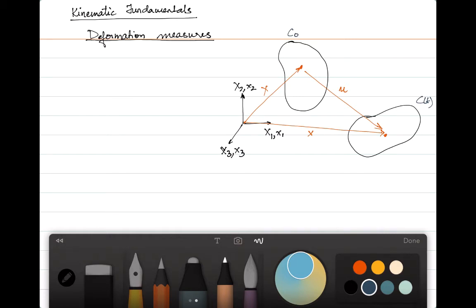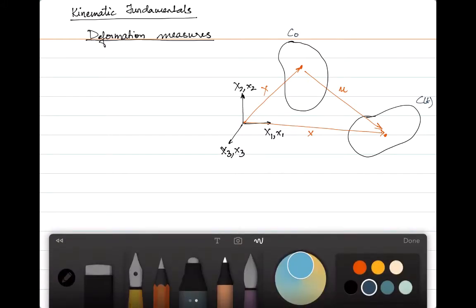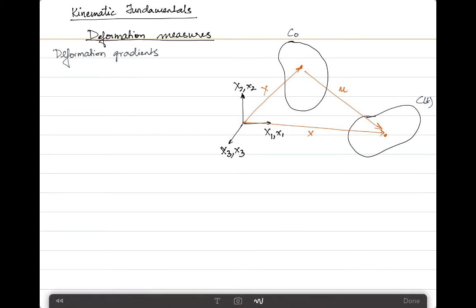In order to describe the deformation within a certain continuum, from a base configuration to a reference configuration, or from a reference configuration to the current configuration, we need to define some terms for deformation measures. The deformation is generally characterized by means of gradients of motion of a certain point in a continuum to the new position after a certain load application. These gradients of motion are also called deformation gradients. The deformation gradient describes the stretches and the rotations that the material fibers have undergone from time 0 for the base configuration to time t for the current configuration.